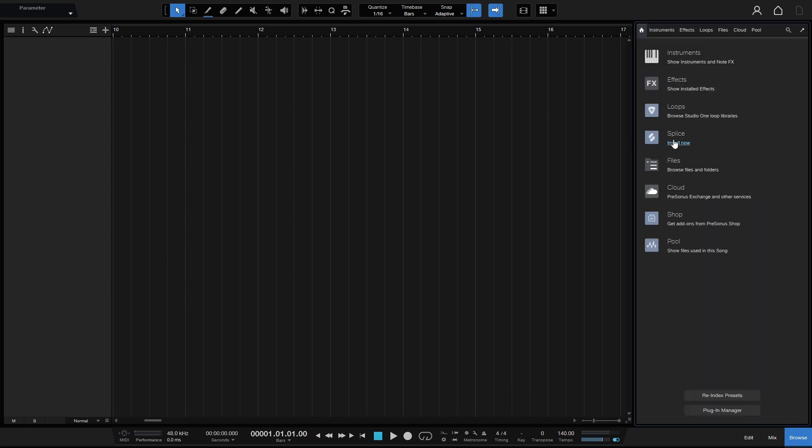Next in line we have Splice integration into the browser and there are many videos already done on this so I won't be covering this here. I'd actually like to remove this but I haven't been able to find out how to do so. I was able to remove TuneCore by uninstalling the extension but I can't find anywhere to do this. So if anyone knows please feel free to leave a comment down below.